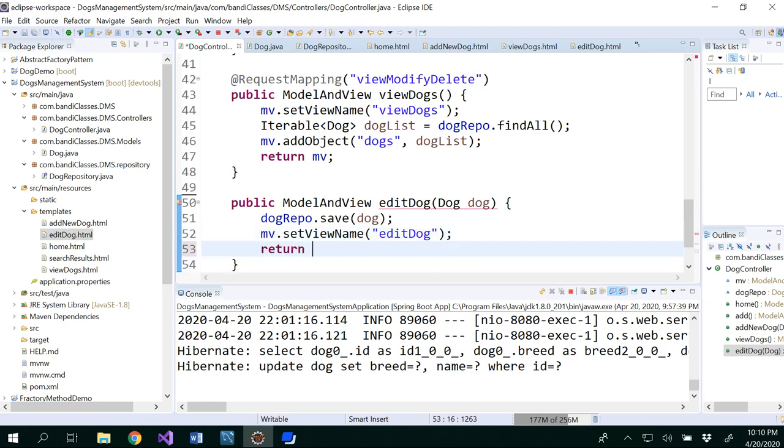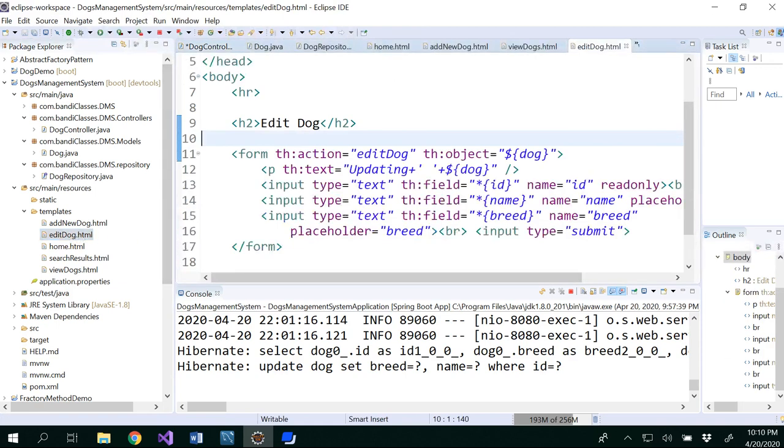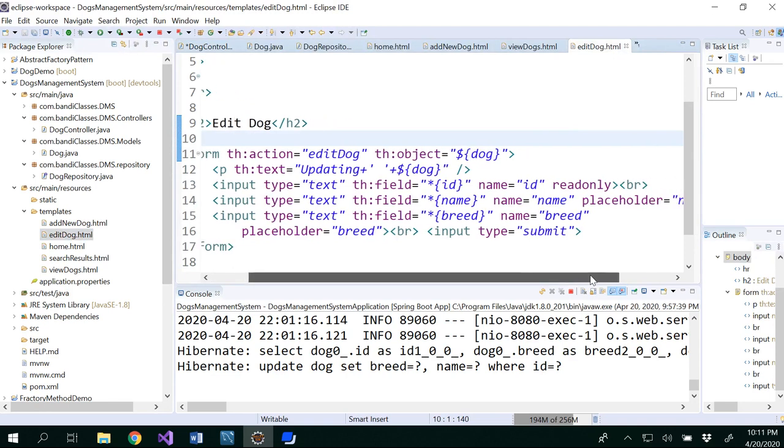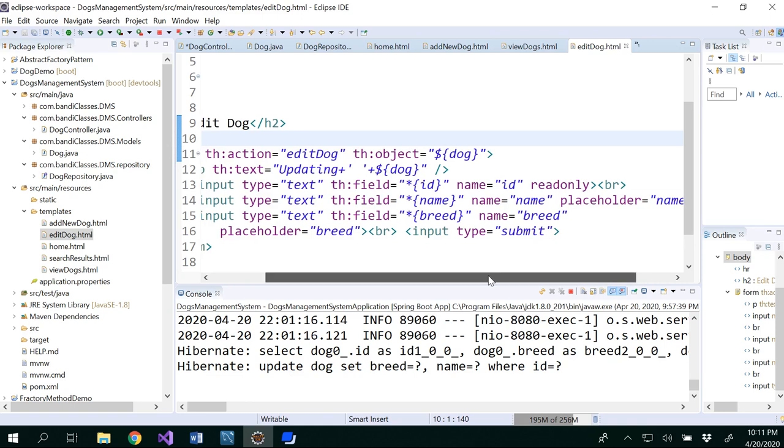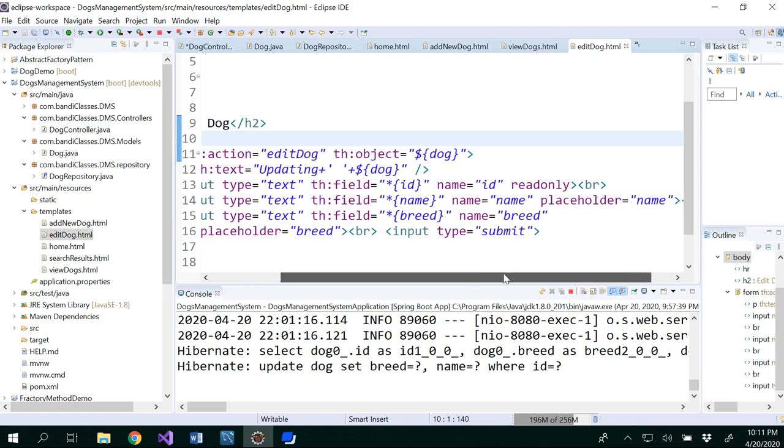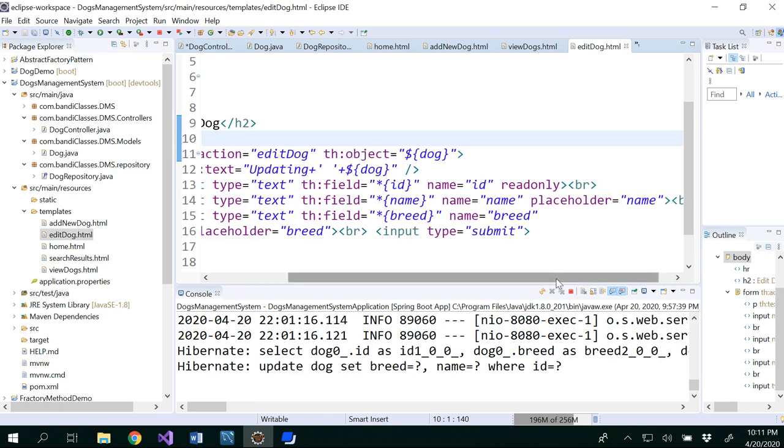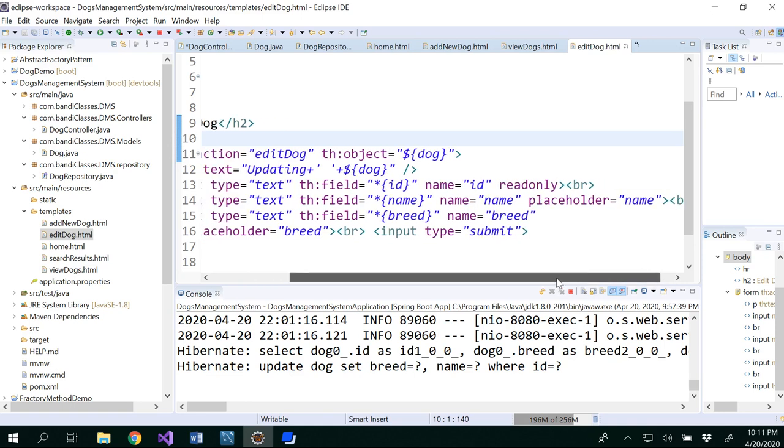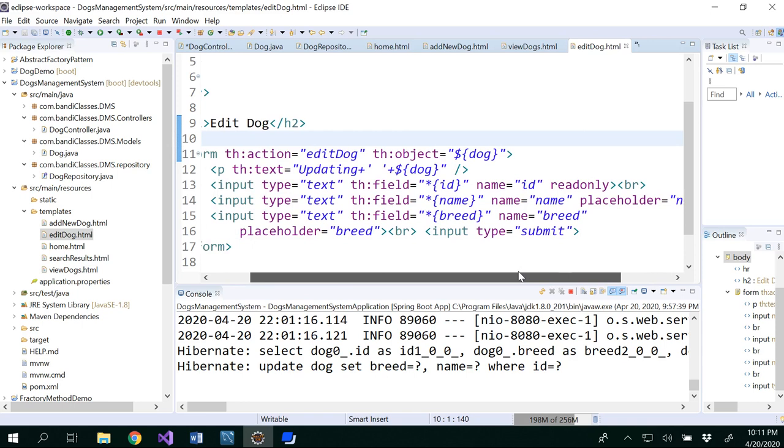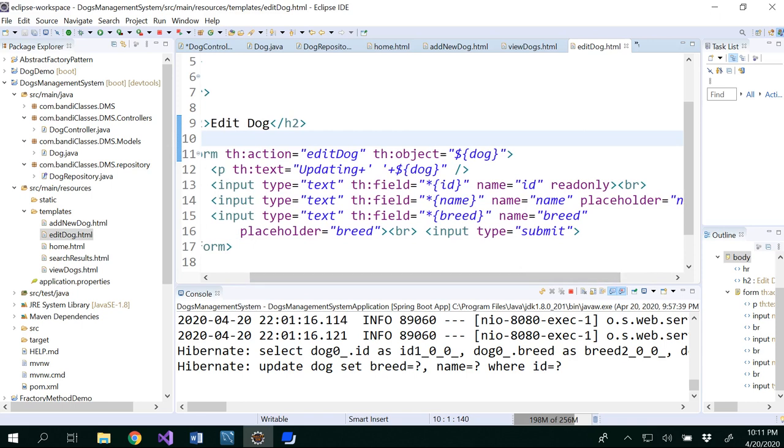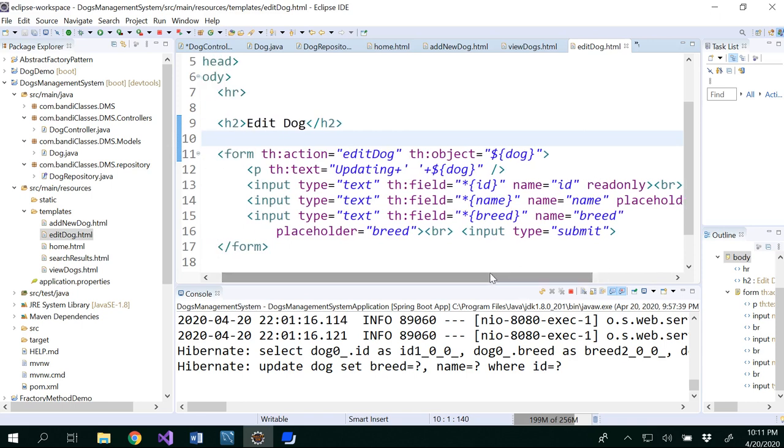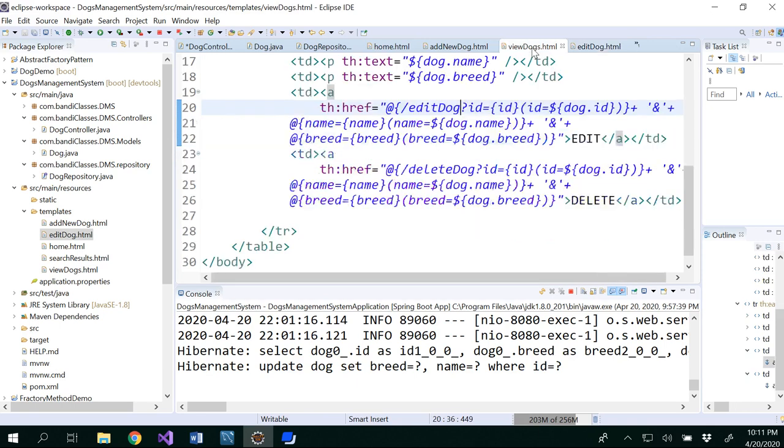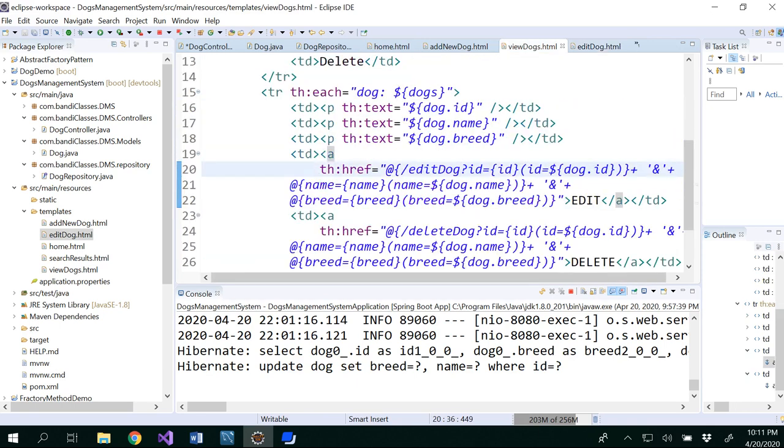And return that ModelAndView. So I will show you this. For that, just go to edit dog HTML. This is the edit dog page. Basically, our ID is read only. If you want to change the ID also, you could change it, that's fine, but I kept it read only. You could change the name, this is a placeholder for your name that you can change, and for the breed. So you could change the breed in the edit dog page so that you could update that.